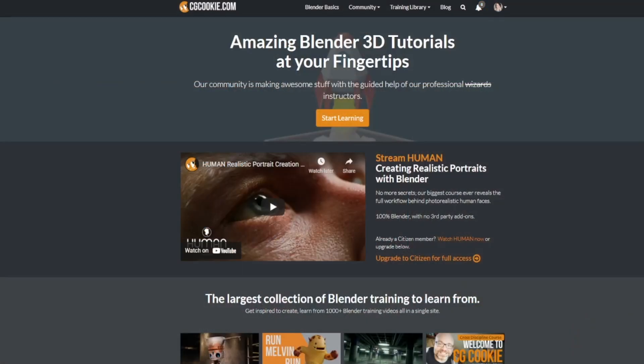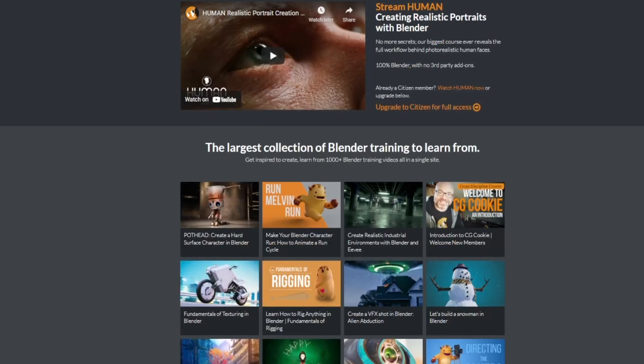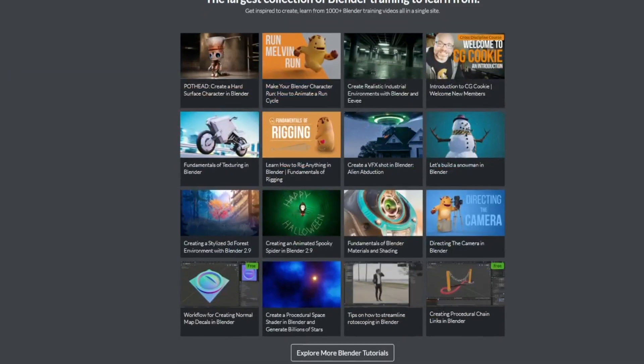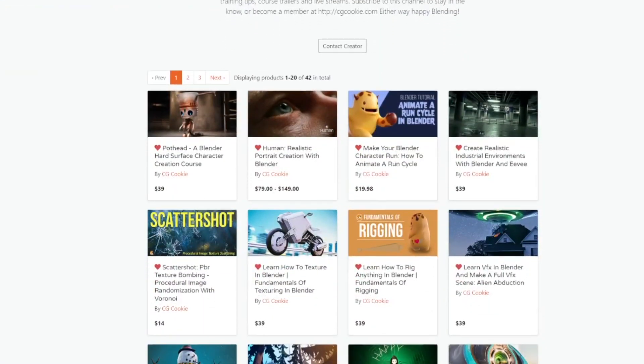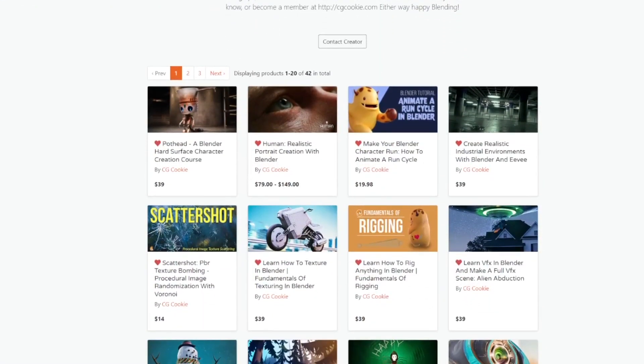I'm really looking forward to seeing what you come up with. You can find this course on CGCookie.com, and as always, you can ask questions and post your progress as you go, or you can also find it on the Blender Market as a single download. Links to both of those in the description below.